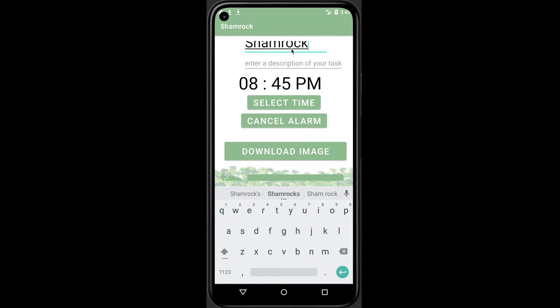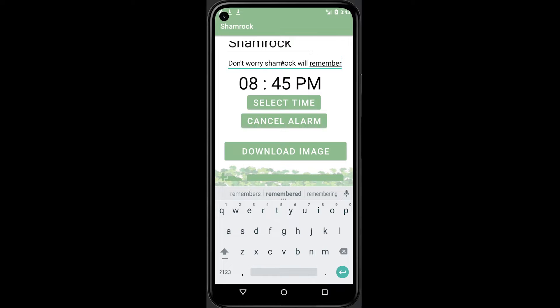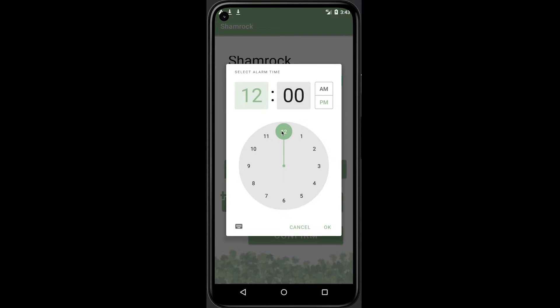Then we can add a title and description to the task. After this, we can also choose the time for the alarm.